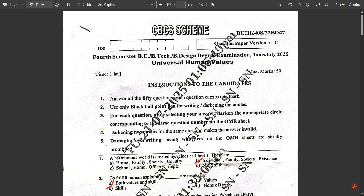Let us know whether the membership was useful or not. In my opinion it was very useful, as most questions from EMT and Control System appeared in your latest exam. I also did a previous year paper analysis where I showed how the videos were useful. Please let me know in the comments how your fourth sem exams went and whether I should continue this membership model in future.